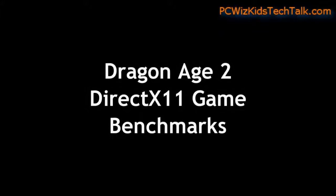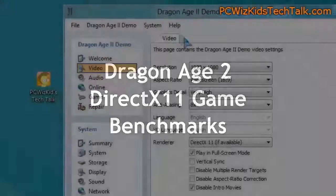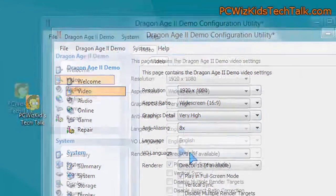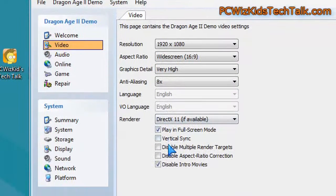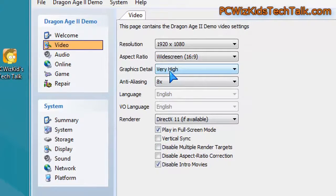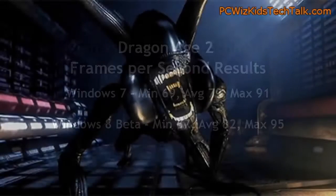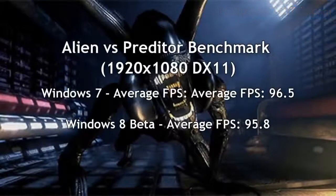Looking at Dragon Age 2, on these settings you can see the game demo here. We're running some benchmarks, DirectX 11, of course, and we got a slightly higher benchmark score on frames per second on Windows 8.